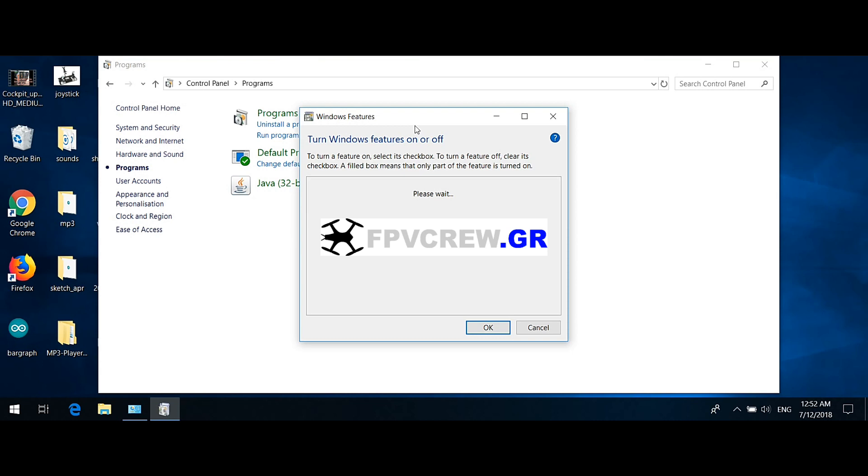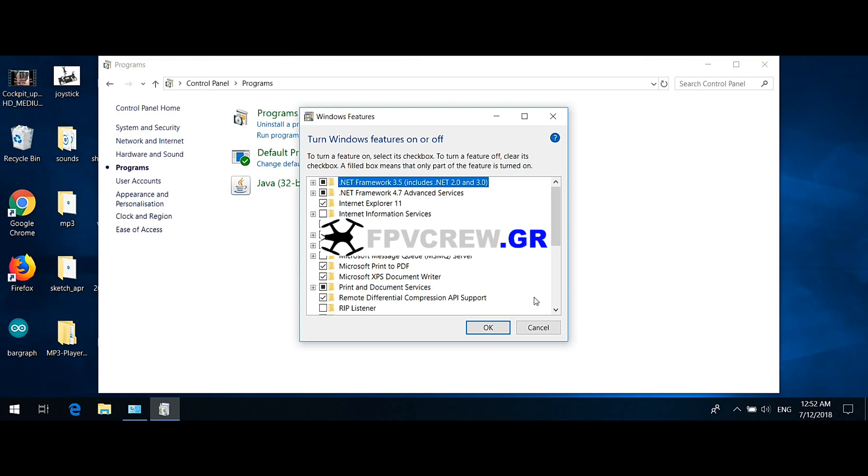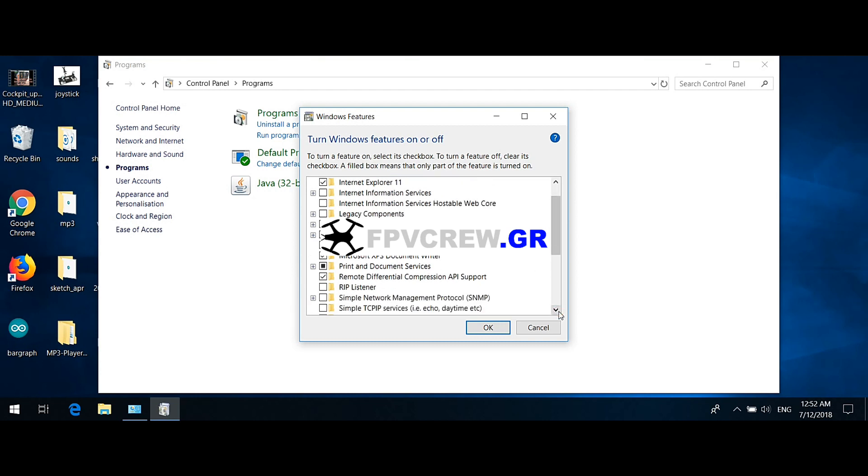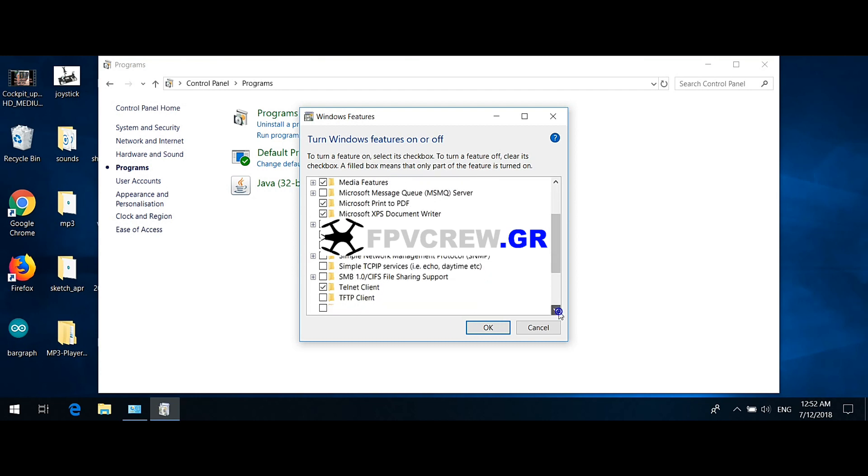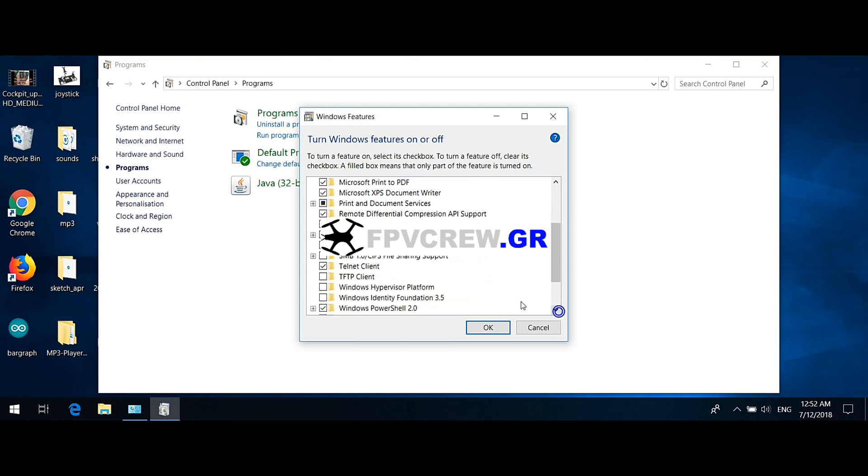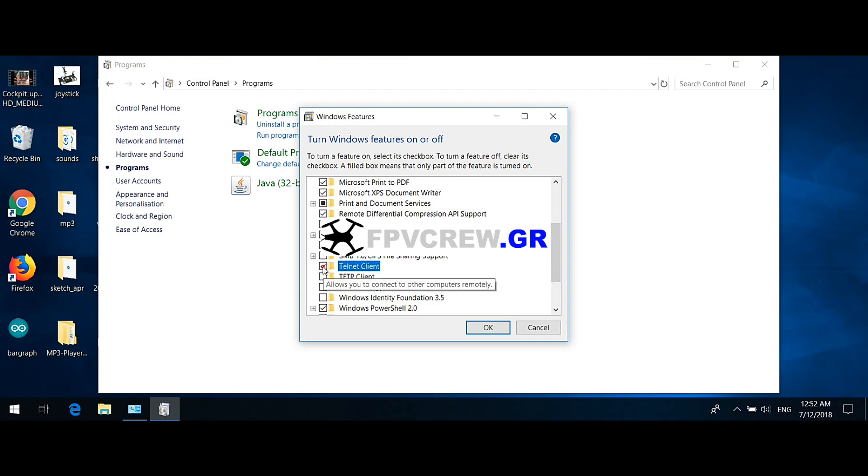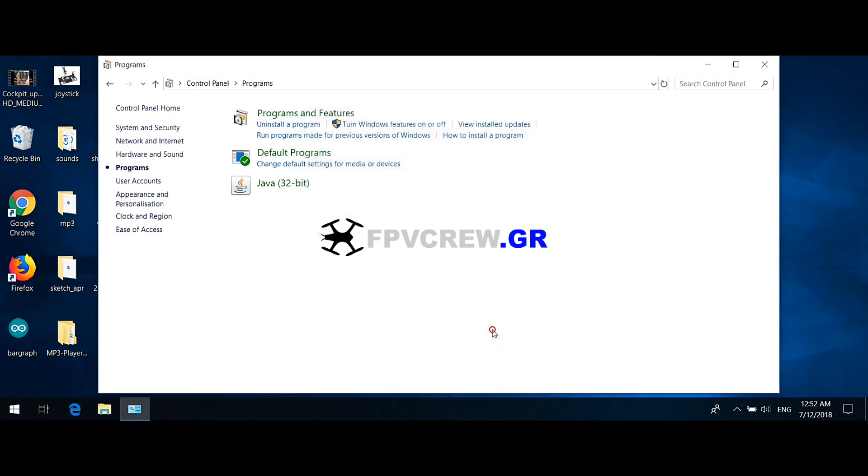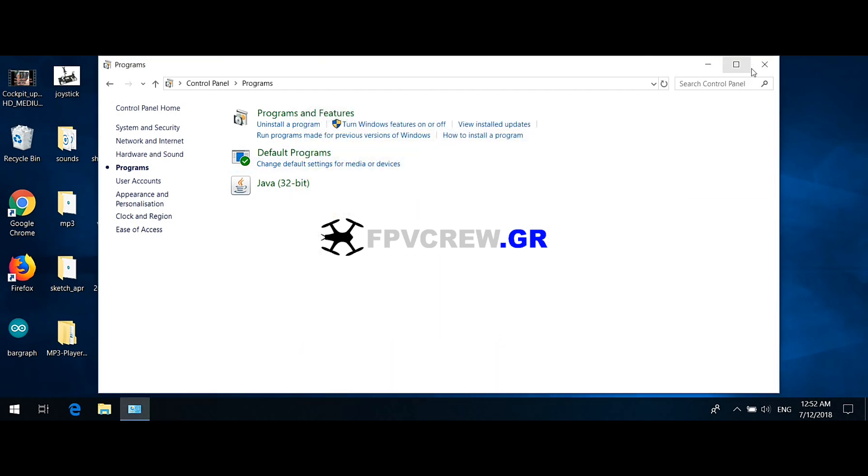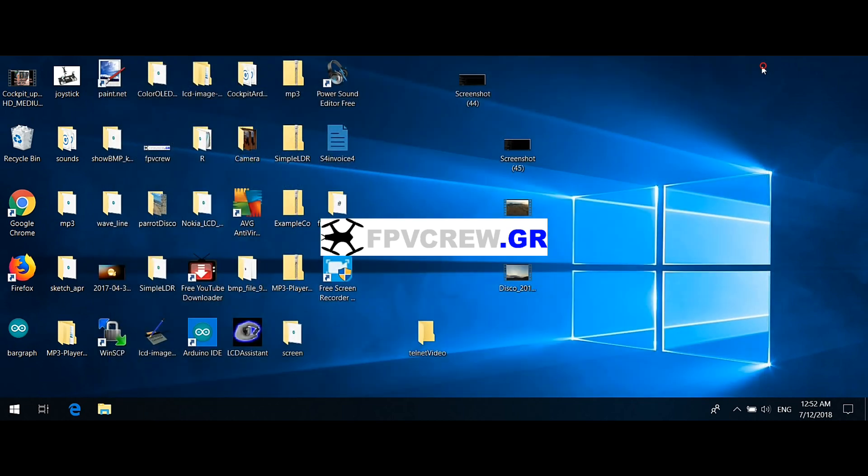You click on that, then you wait. You can see this list that pops up, and then you select where it says Telnet Client. Go all the way down and find where it says Telnet Client and check on that. Make sure it's checked. If it's not, check it, click OK, and close all your windows.